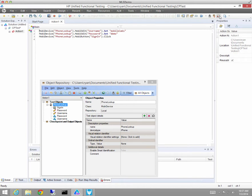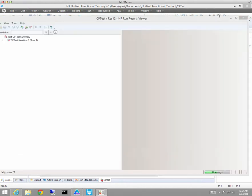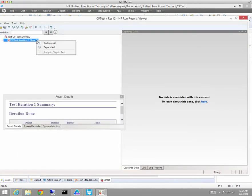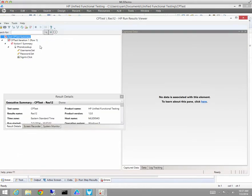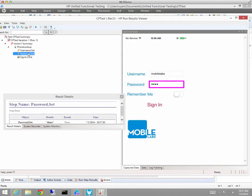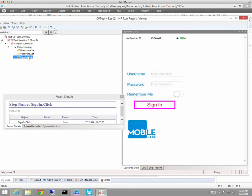Just to review what happened because it went by pretty quickly, we'll take a look at the run results viewer where I can see a screen capture of each step. Here's where the username was entered, here's where the password was entered, and here's where we clicked on the sign in button.